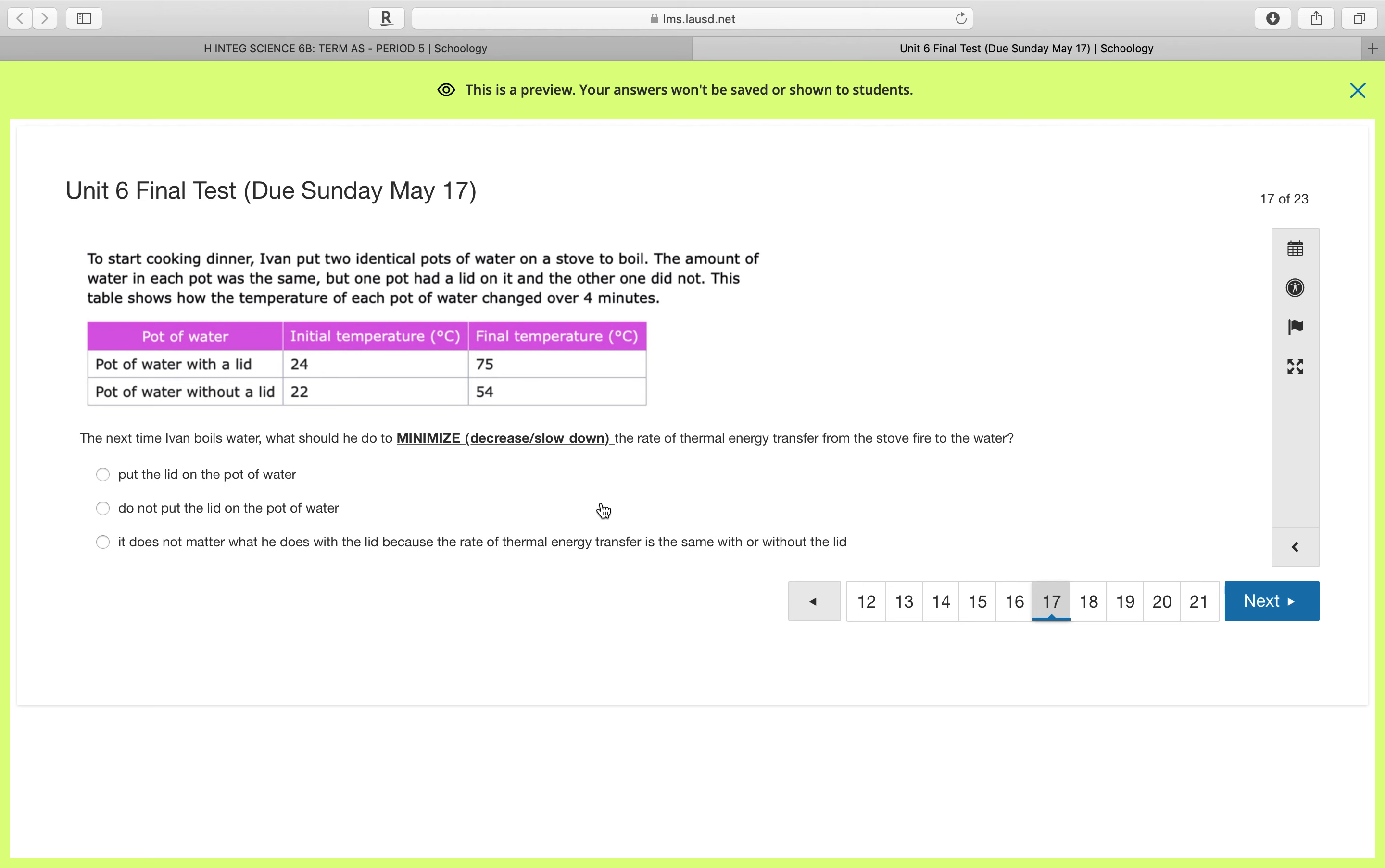So in this question he wants to minimize, he wants to slow down thermal energy from entering our pot of water. To do that, he would want the final temperature to be smaller, to be lower. So the answer would be to use a pot of water without a lid. So do not put the lid on the pot of water.